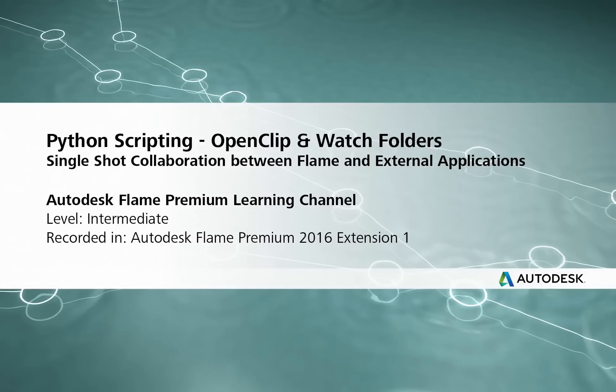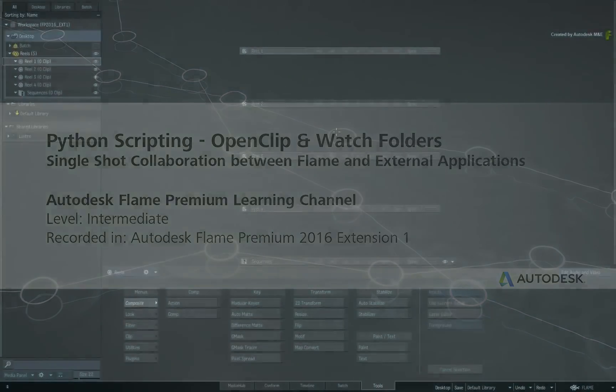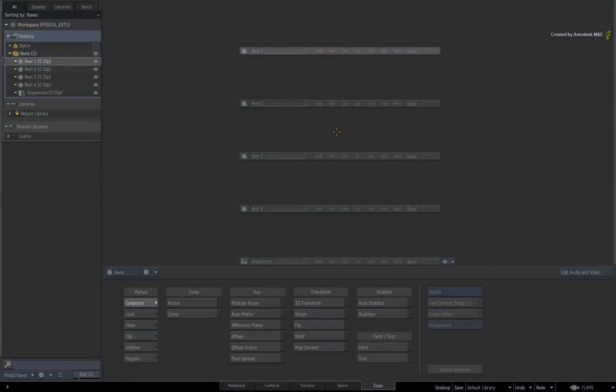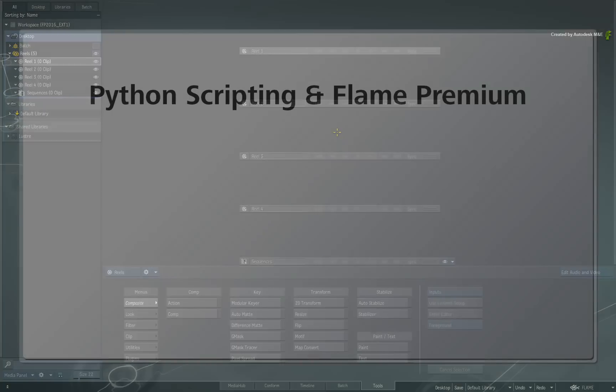Hi everyone, Grant Kay here for the Flame Premium Learning Channel. In recent versions of Flame Premium, Python has been introduced into the application to perform a series of tasks.